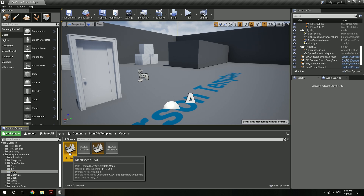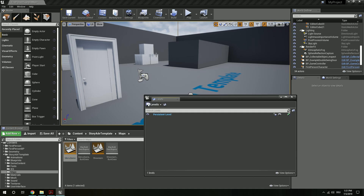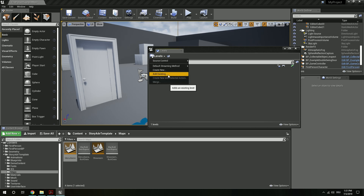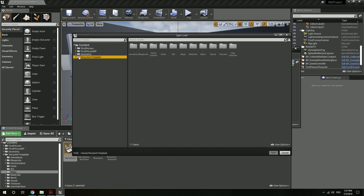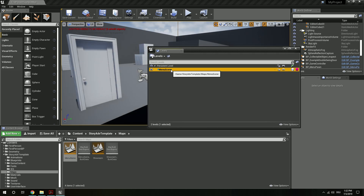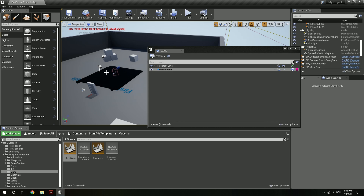This is because our inventory, journal, or the main menu are based on an external level. This level can be found in story adventure template, maps, and menu scene. We need to add this level to our persistent one. So for this I'm going to windows, levels, and select add existing. I'm going to search it in the content browser — story adventure template, maps, menu scene — hit open. And now I have this attached to my persistent level.